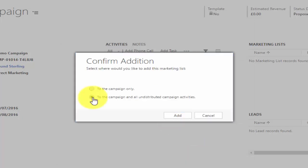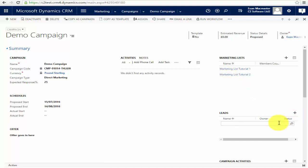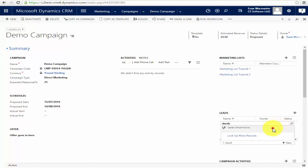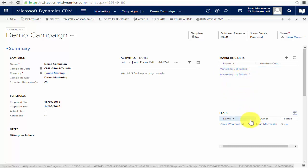When adding marketing lists, you can add them to the campaign only or to the campaign and all undistributed campaign activities. I'm going to choose the second option — you'll see why in a moment. Underneath marketing lists we also have the option of adding leads directly. So if you have leads who don't appear in any of the marketing lists suitable for this campaign but you think they'd be interested, you can add them here. So this campaign will go to every member of both marketing lists and this lead.